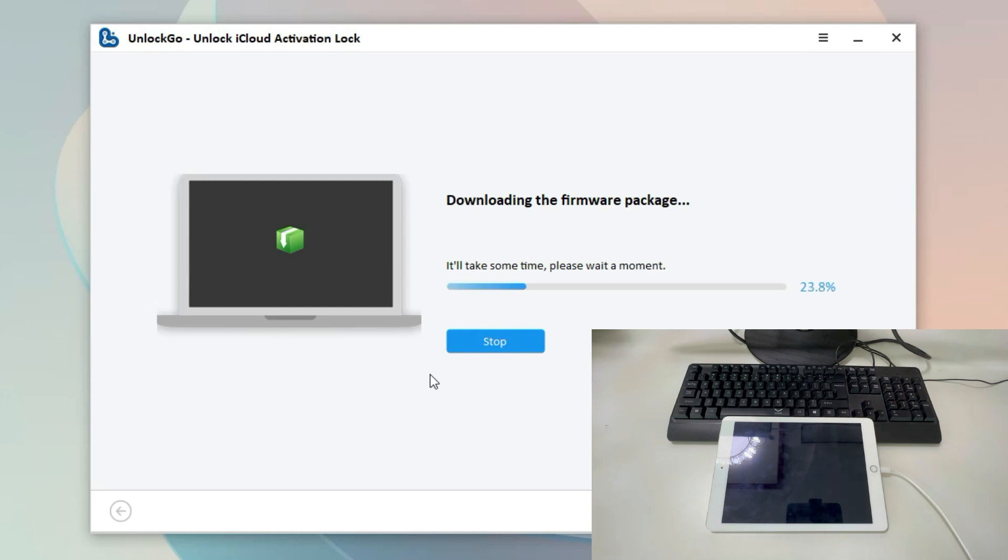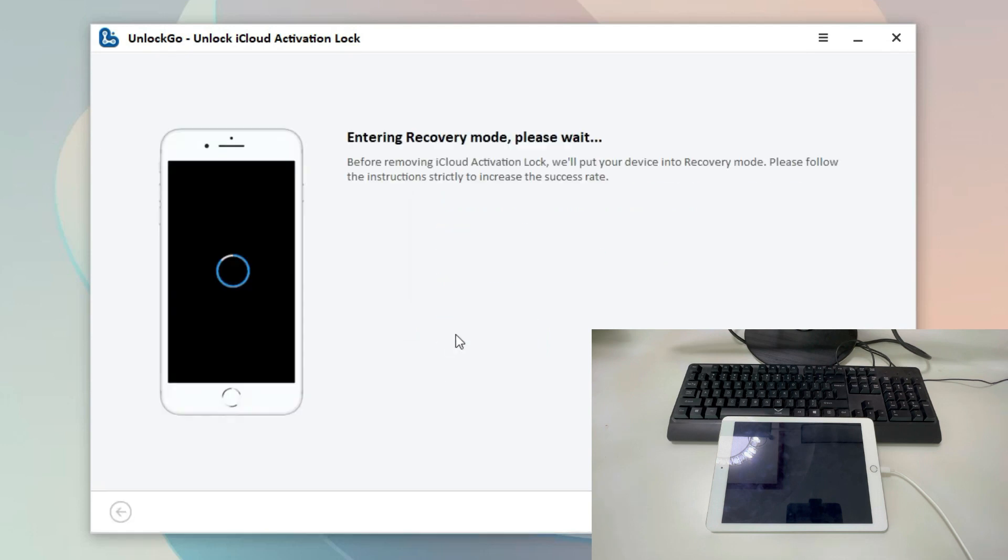After the firmware package has been downloaded successfully, click Remove Now to proceed. The tool will put your iPad into recovery mode.